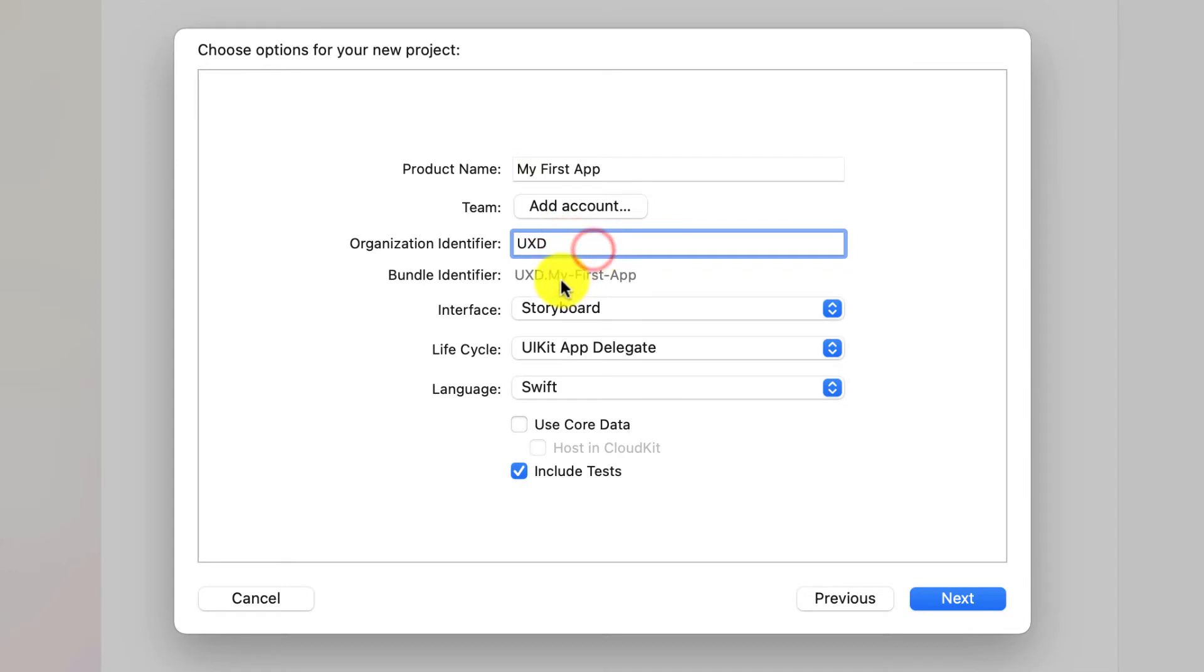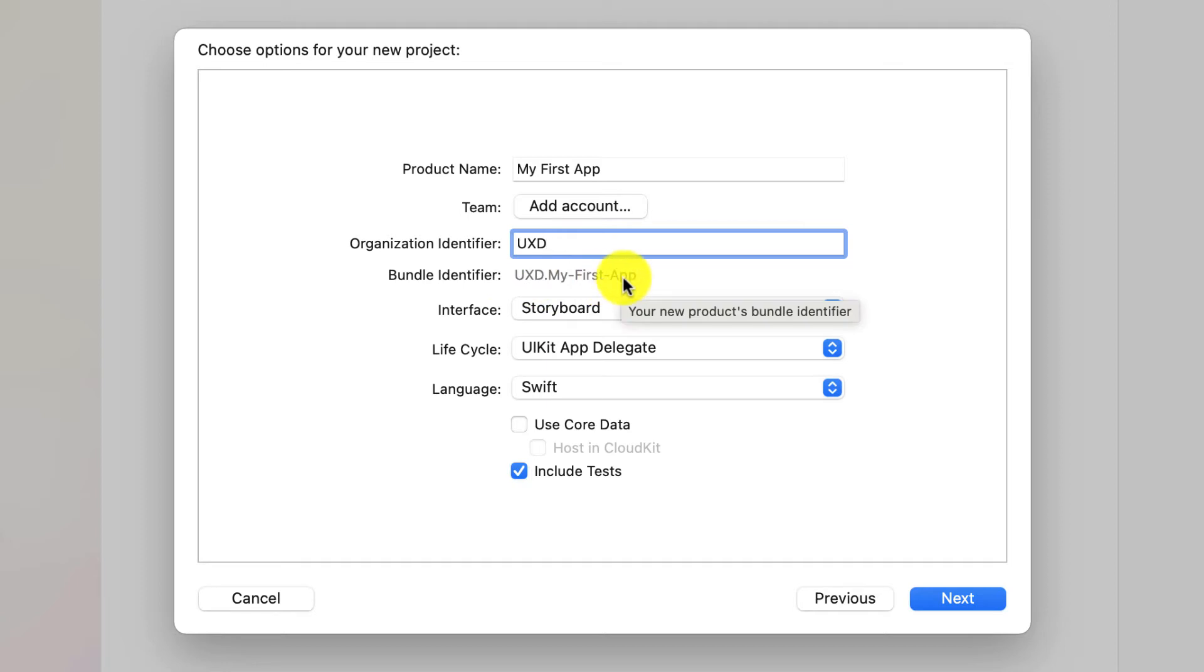You'll see the bundle identifier is UXD.myfirstapp. That's set by what you said before. So don't worry about it.